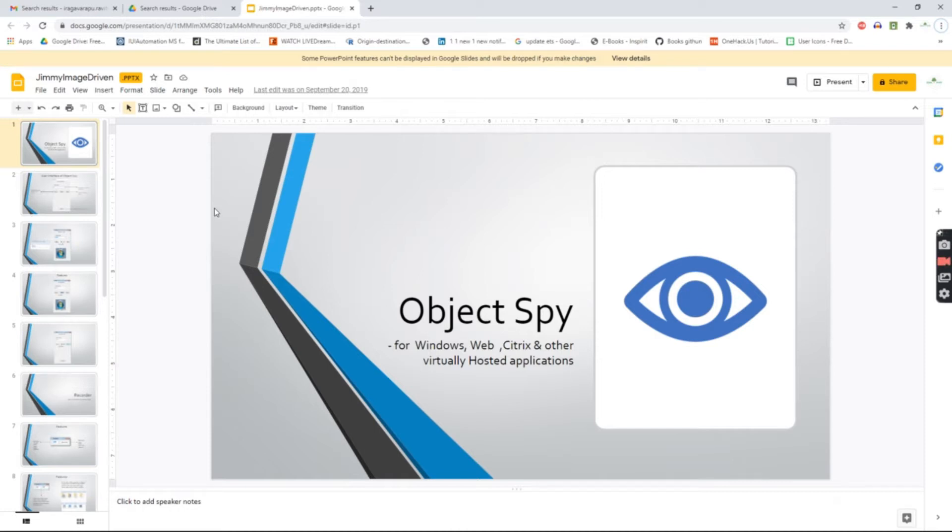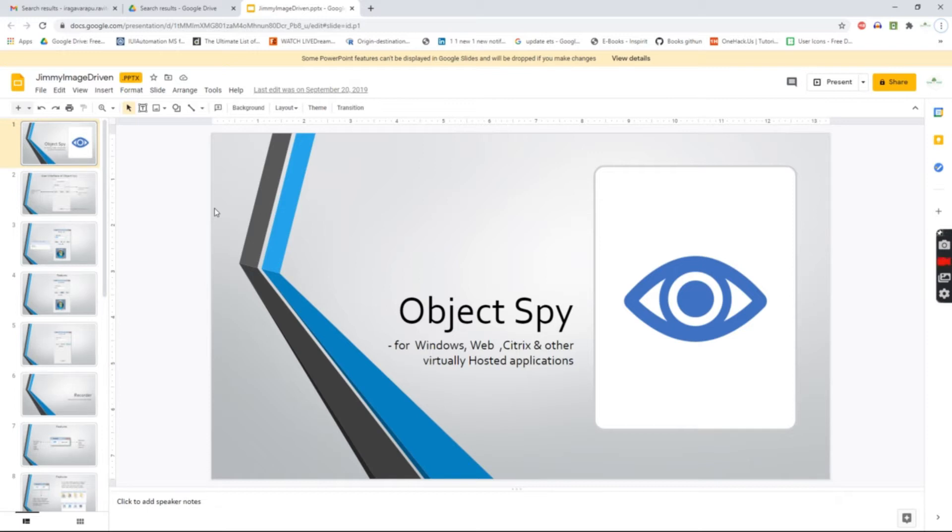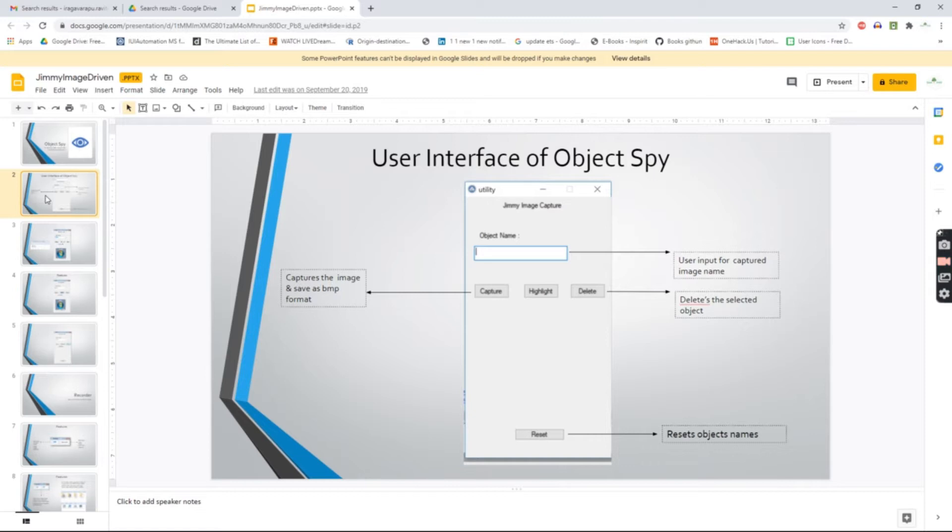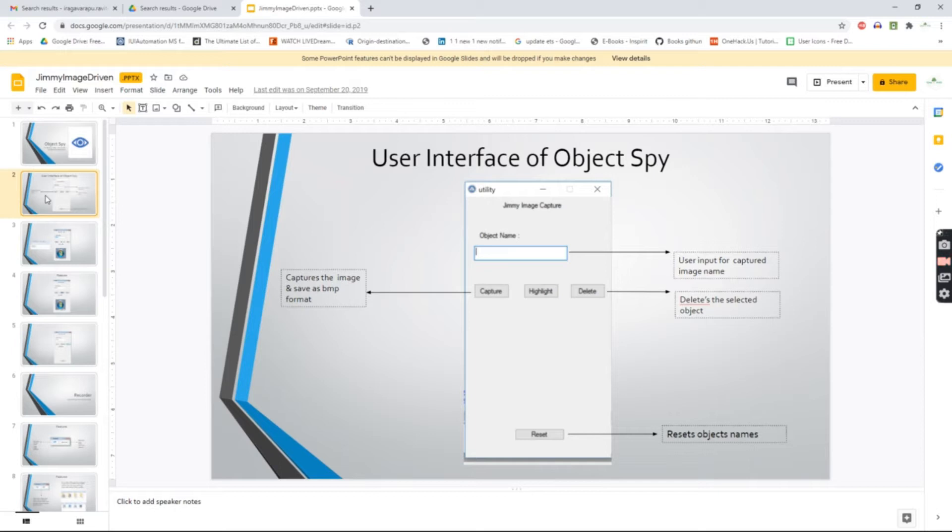It's built on AutoIT, open source that anyone can download. There's Object Spy which captures images. We can capture, highlight to check if it's captured properly, and delete images. We need to ensure we maintain different, relatable names to the page so it doesn't have duplicate names from page to page or module to module.